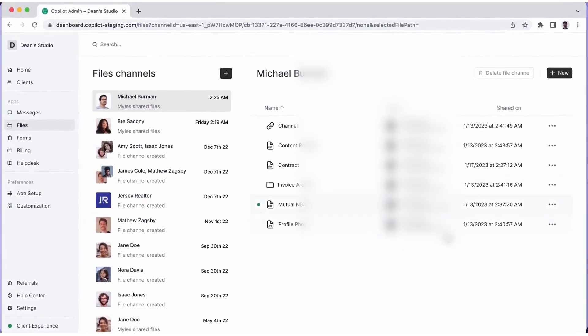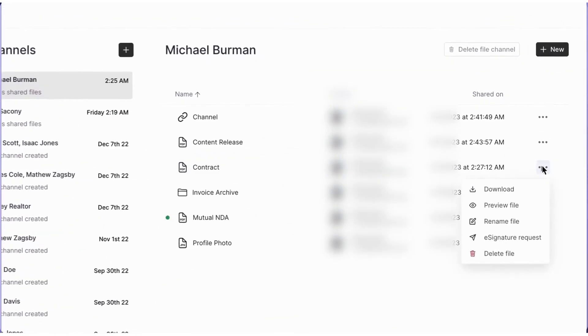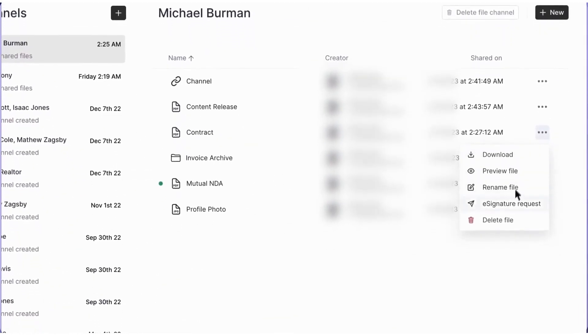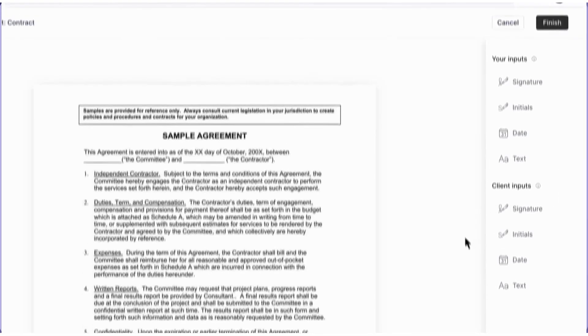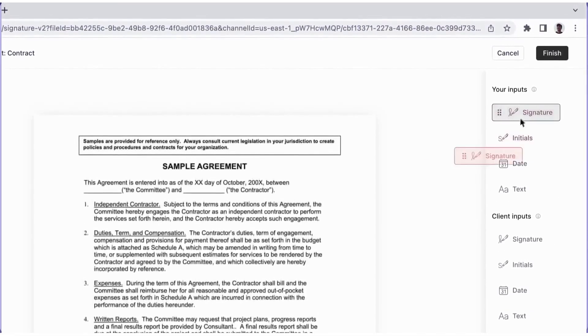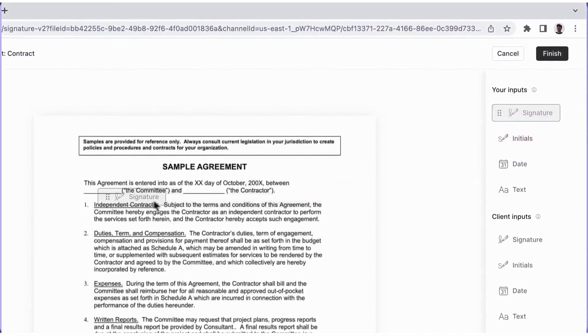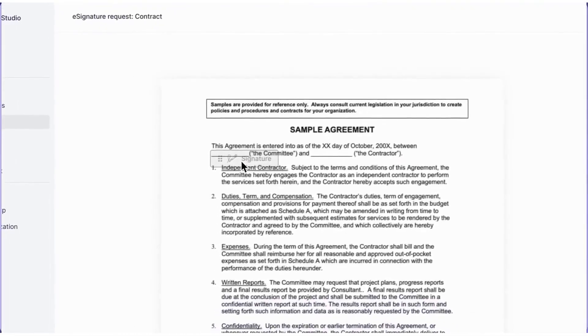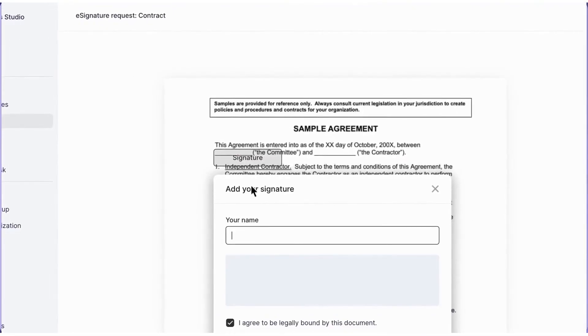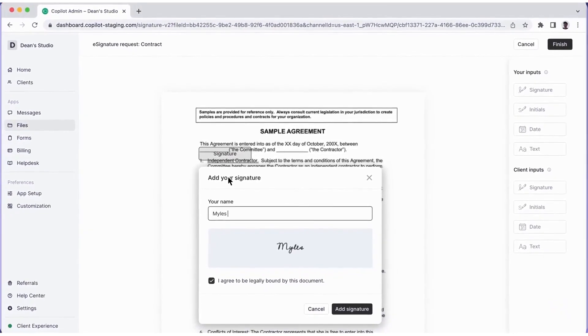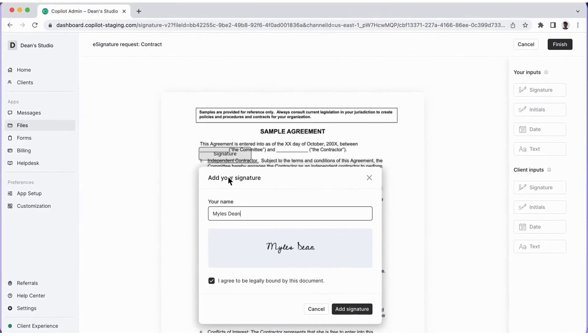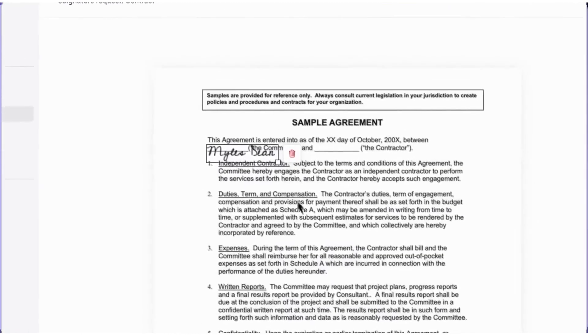The invoicing module lets you manage invoices, spot overdue payments, send reminders, view billing analytics, and export data. Clients can pay using credit cards, debit cards, ACH bank transfer, or Apple Pay, all through a mobile-friendly branded portal.